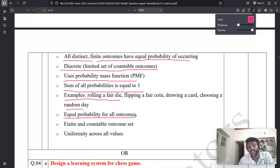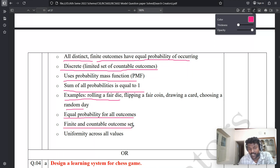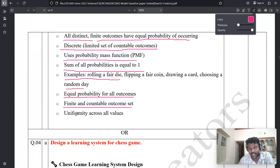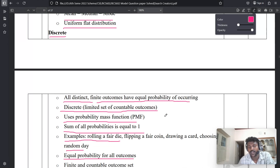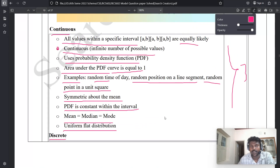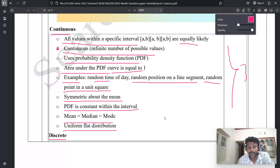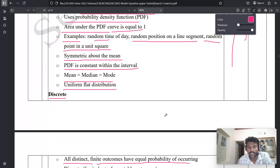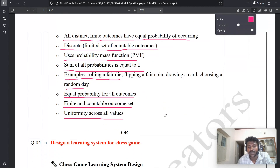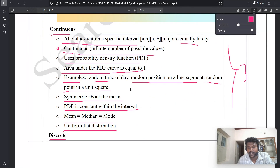Fifth point: equally likely probability for all outcomes. Sixth point: finite and countable outcome set. Seventh and last point: uniformity across all values. You can write up to eight points for continuous and up to eight points for discrete. Six marks are given for the point-wise explanation and two marks for the diagram, totalling eight marks.